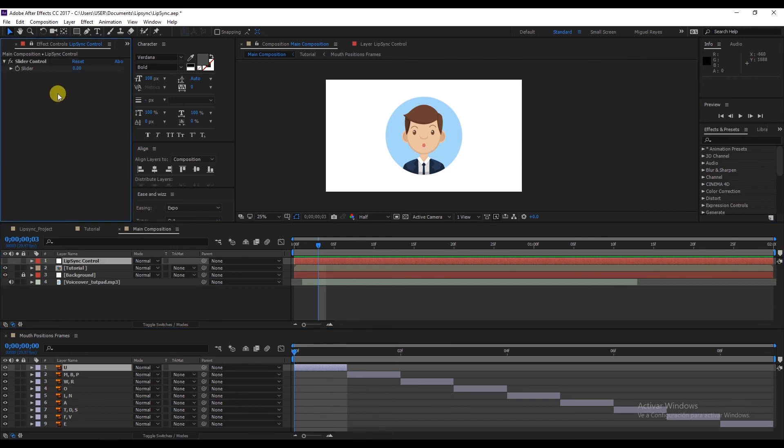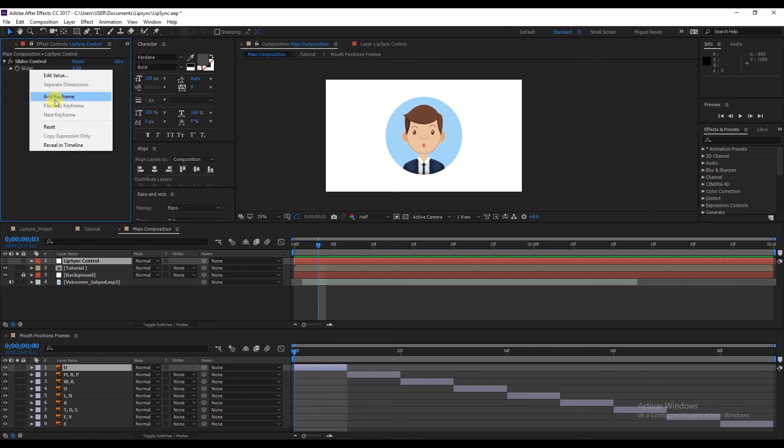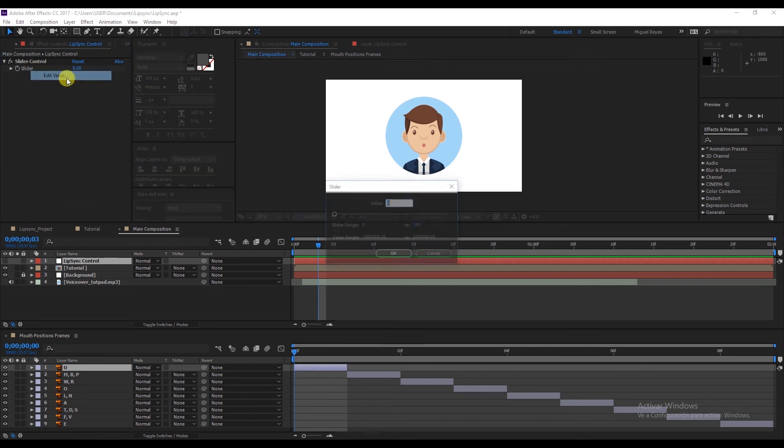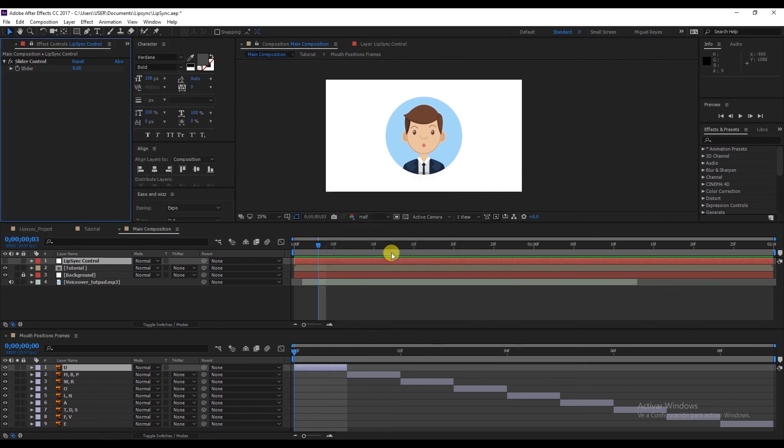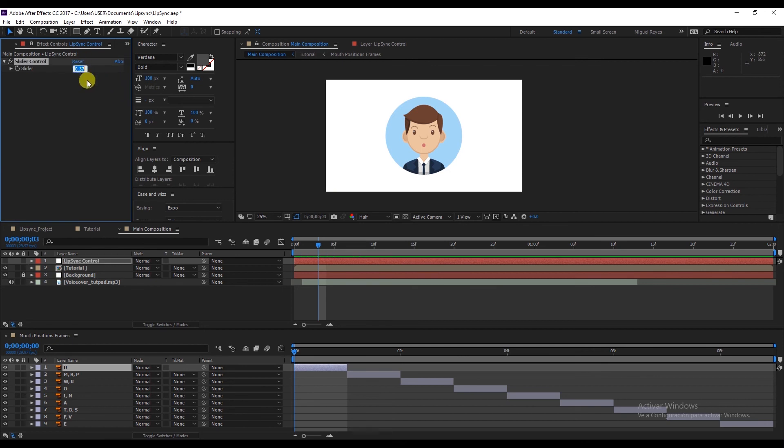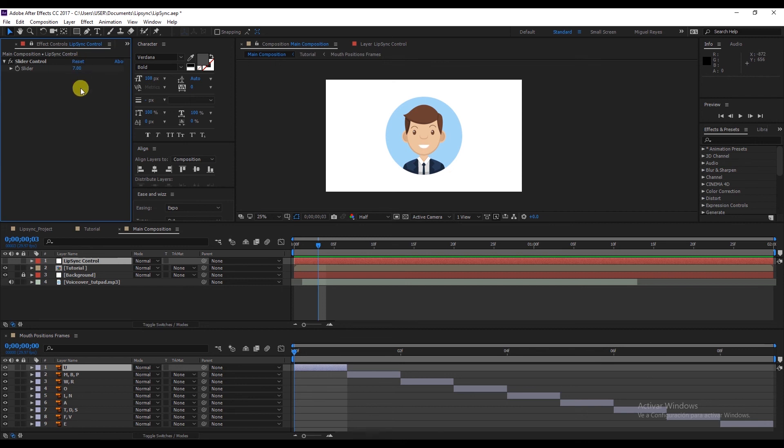We can edit the range of this slider by right clicking and Edit Value. And here we'll put zero to eight. Look now when we put each of the frames. So one, two, three, four, five. And you can see.